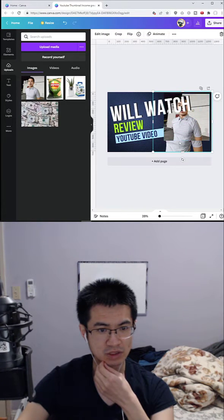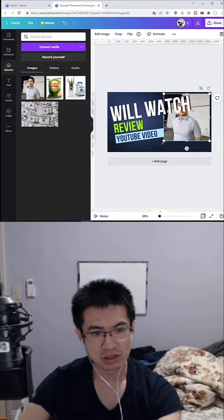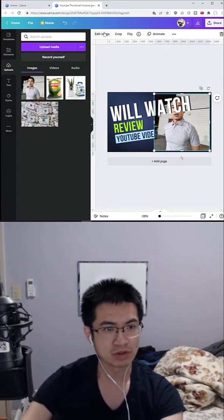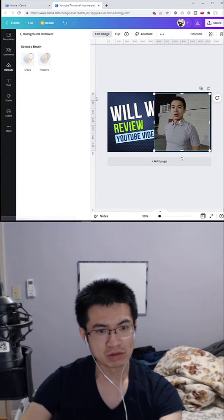I'm going to show you how I make my thumbnails for YouTube. Let's remove the background. You go to edit images and remove background.